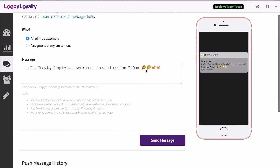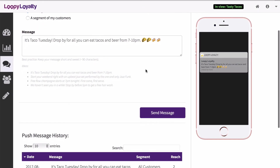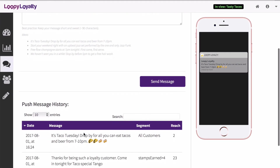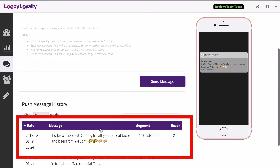All of the messages that you've sent are stored in the Messages page. You'll be able to see the specific message that you sent, when you sent it, and who you sent it to.